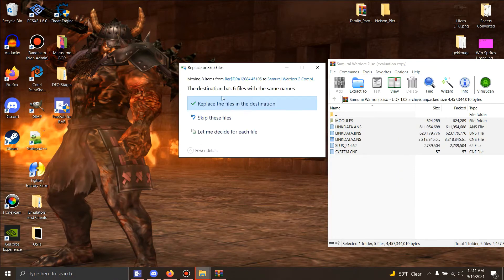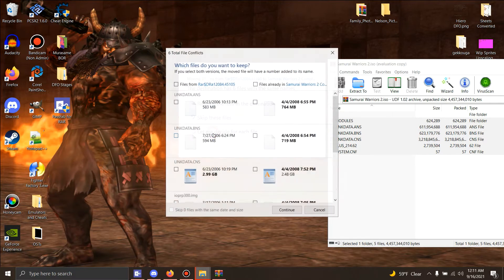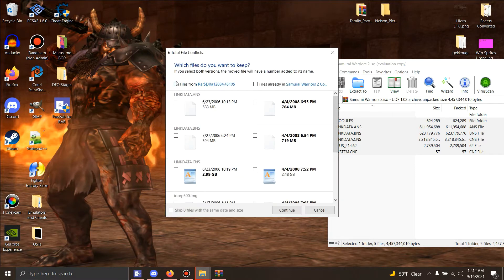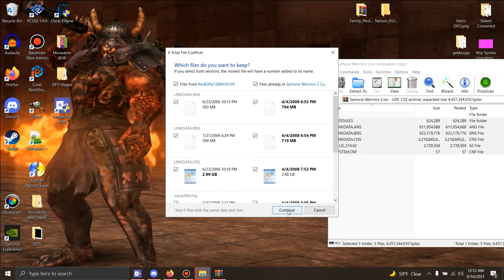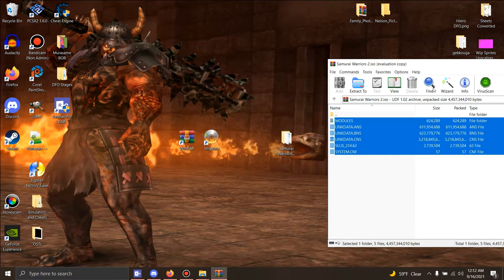Okay, now you'll see this. Do not hit this one. Do not hit this one. You want to hit this on the bottom: 'Let me decide for each file.' You're gonna click this and you're gonna click that. What this does is it tells the ISO 'hey, keep both of them in it.' There we go.